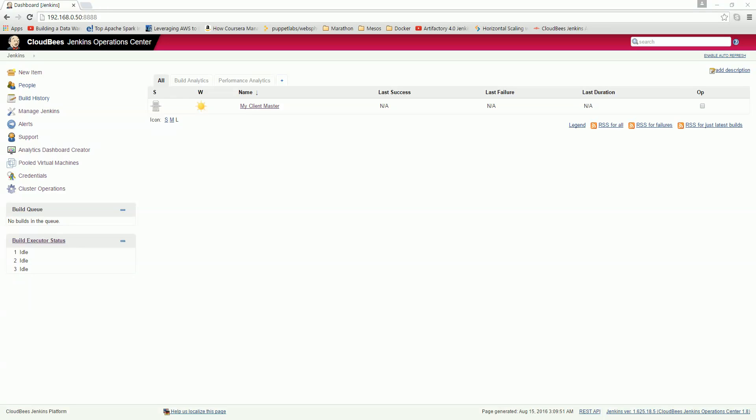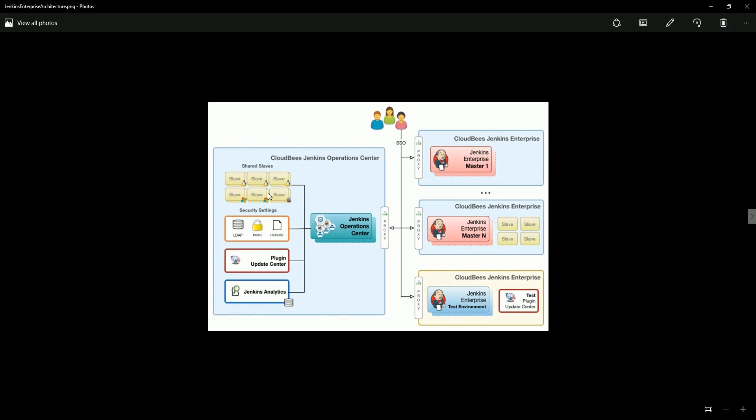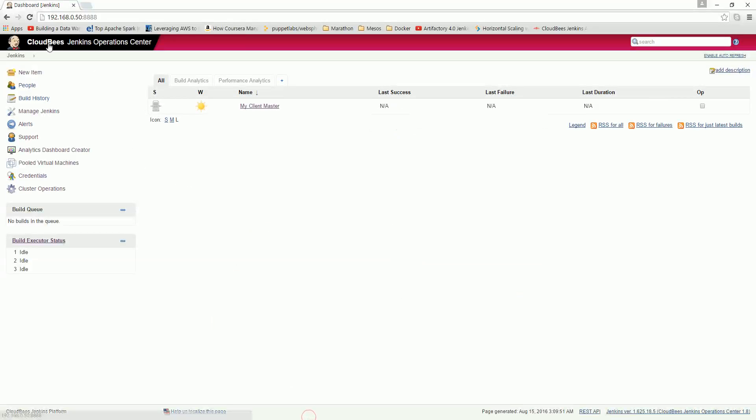Hello friends, welcome again to this video lecture on configuring Jenkins Operation Center. In this lecture, we are going to learn how to create a shared slave. If you see our architecture diagram, here are the shared slaves inside, and they are configured at the Jenkins Operation Center. They will be directly configured there, and here we are at the Jenkins Operation Center.